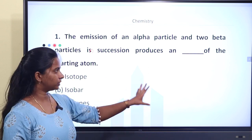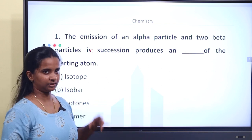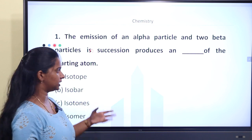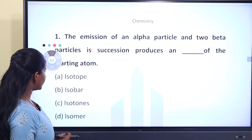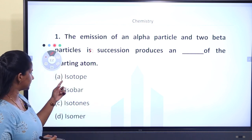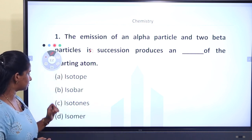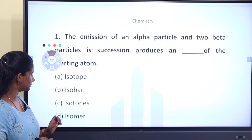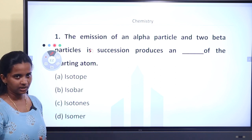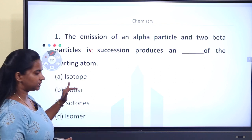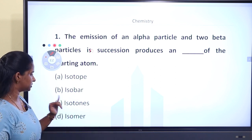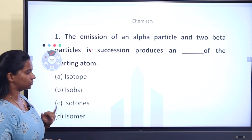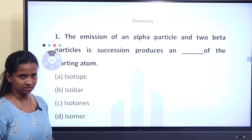The four options are: isotope, isobar, isotones, and isomers. Now we are learning about each of these — isotope, isobar, isotones, and isomers.